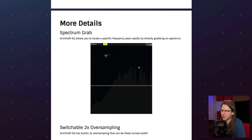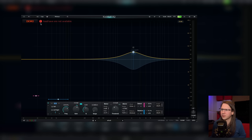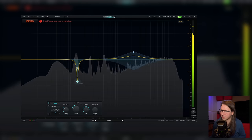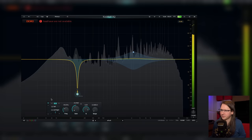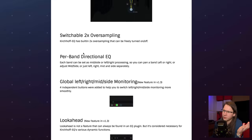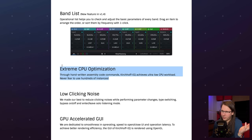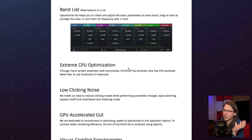There's a spectrum grab, so you can grab a frequency from the spectrum — that's also possible in the FabFilter, but it works a bit differently in the Pro Q3. We've got oversampling, directional EQ, look-ahead, a list of bands, extreme CPU optimization, low clicking noise. It's so much — and quite honestly, most topics are pretty boring.